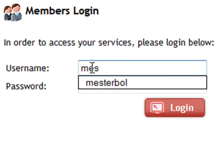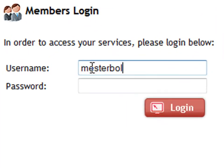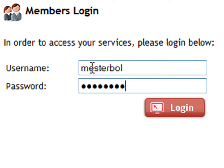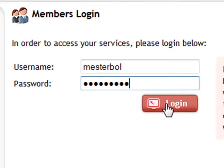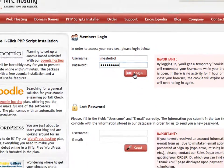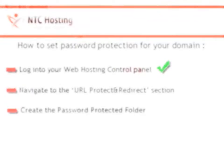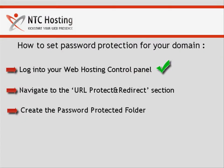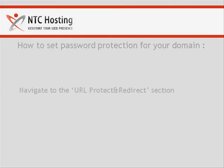Enter the username and then the password. Press the login button to jump straight to your control panel. You have completed the first step. Next, you need to navigate to the URL Protect and Redirect section of the control panel.